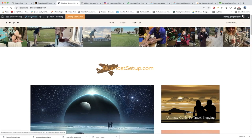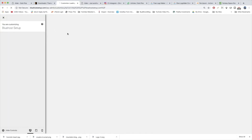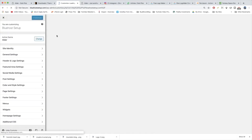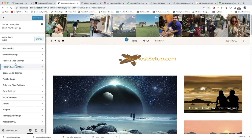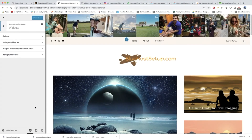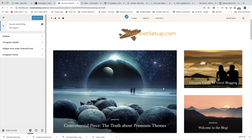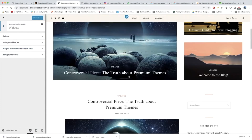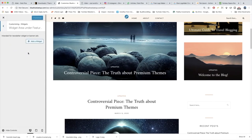We can go back to Customize, where almost everything seems to be going on now, and we're gonna go down to Widgets and click on widgets, and then click on widget area under featured area. So here's our featured area and we want to put a widget underneath it, so we're going to grab the widget area under featured area and click Add a Widget.